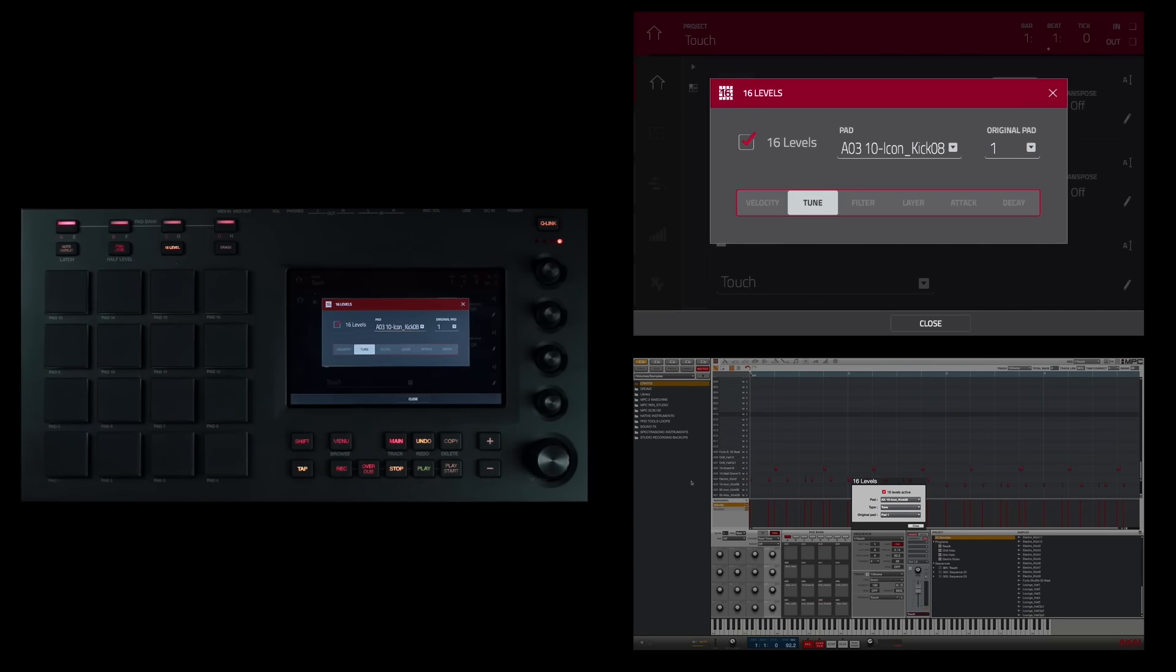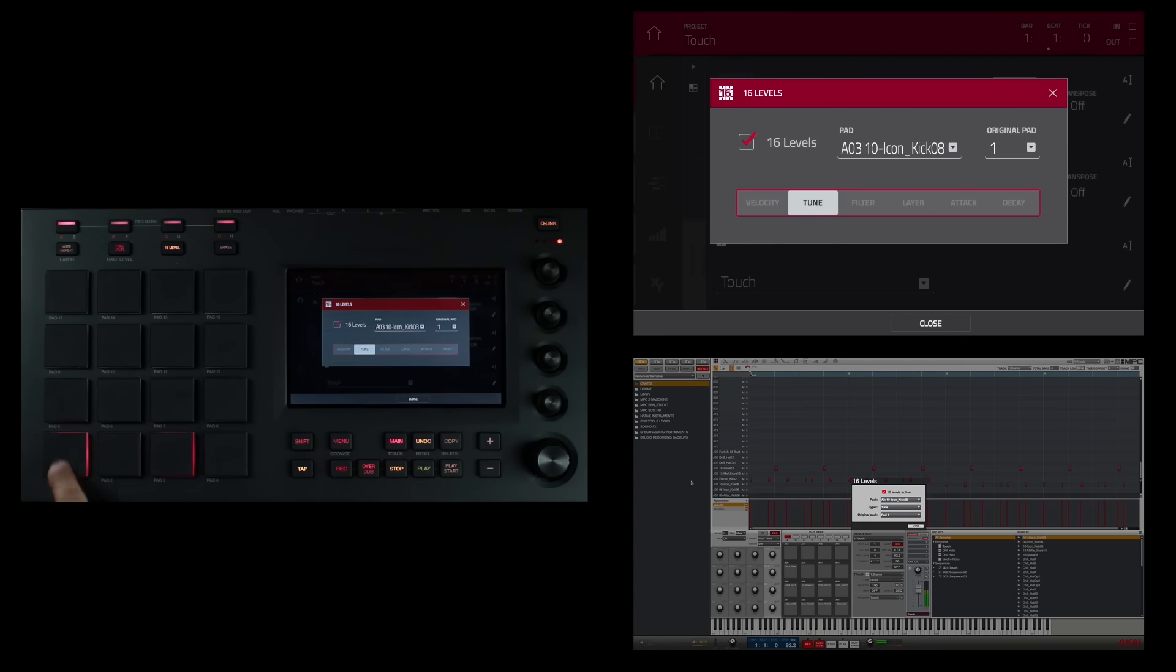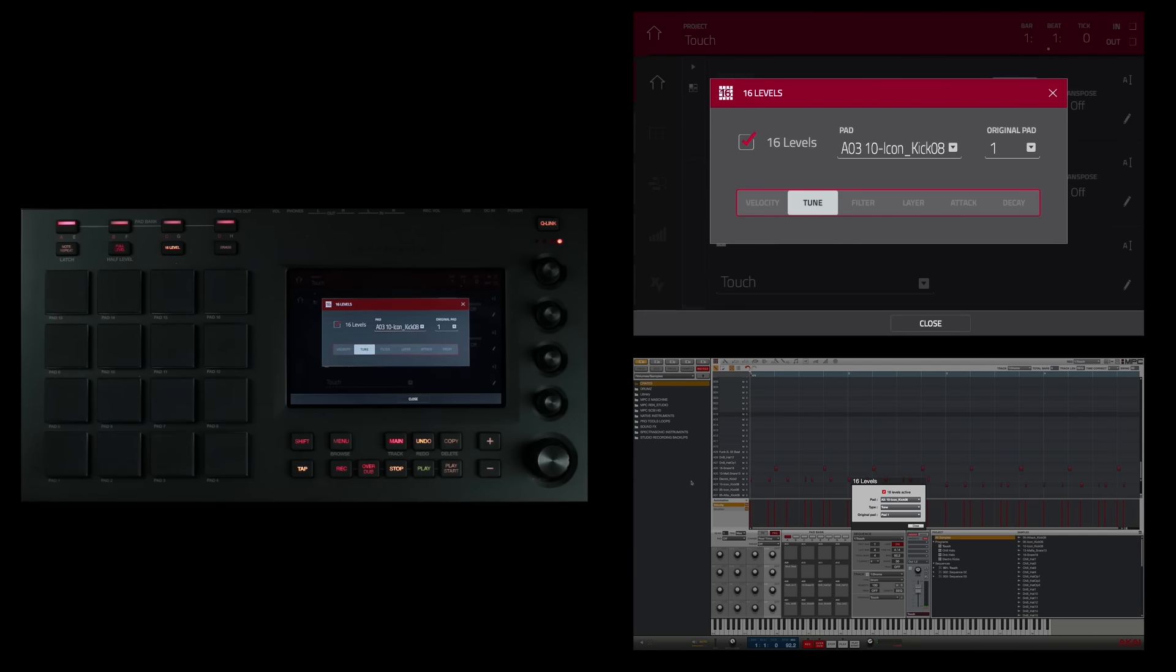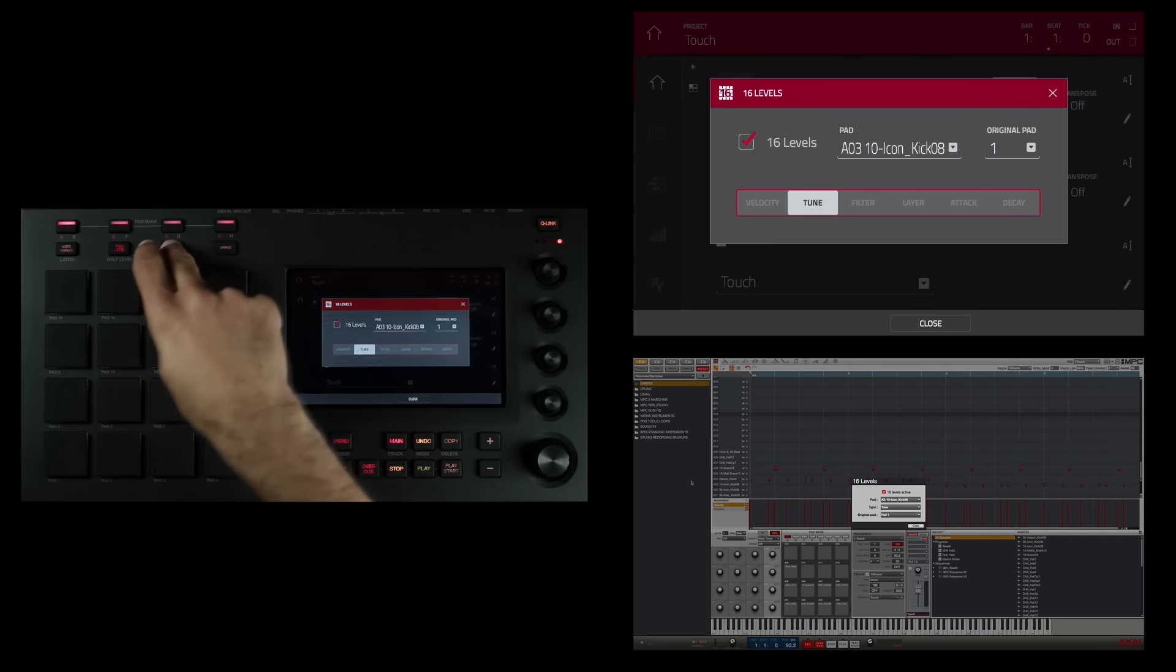So now that kick drum is pitched across all 16 pads with the minimum being here and the maximum pitch being here. I'm going to press the 16 levels button again to deactivate it.